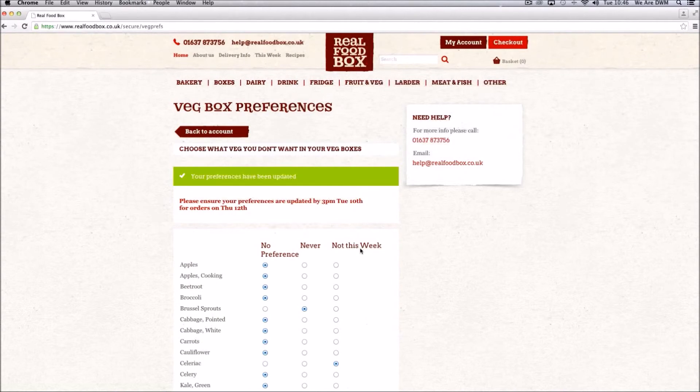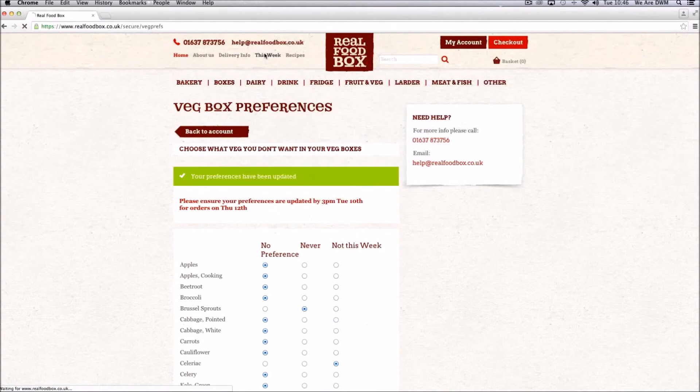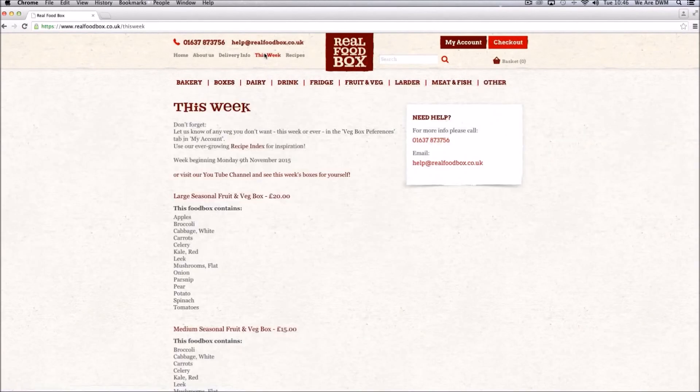We are constantly adding and taking away produce from this list, so check back weekly to get the best from your box. Remember you can also go to the this week page to see what you can expect in your next box.